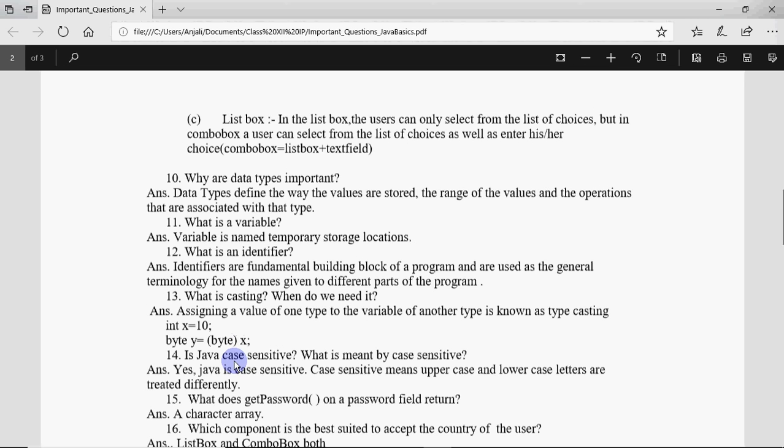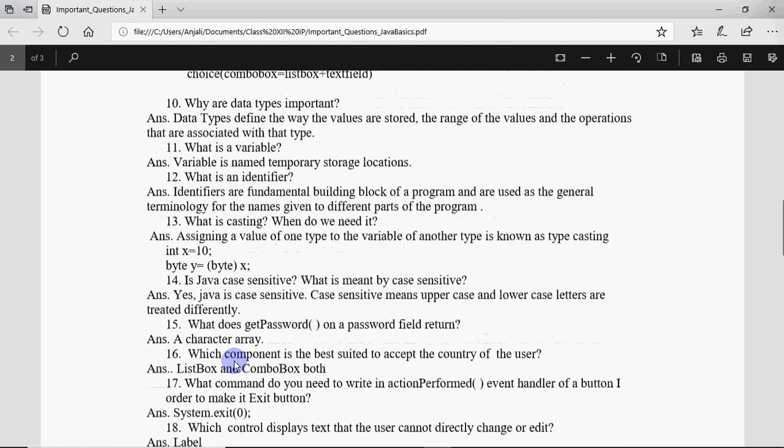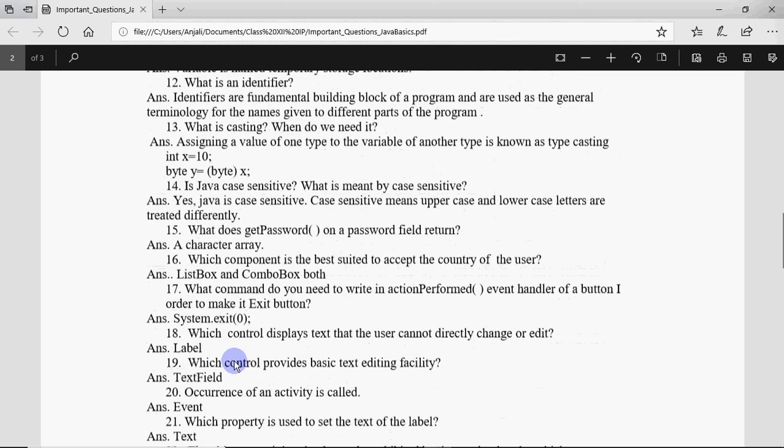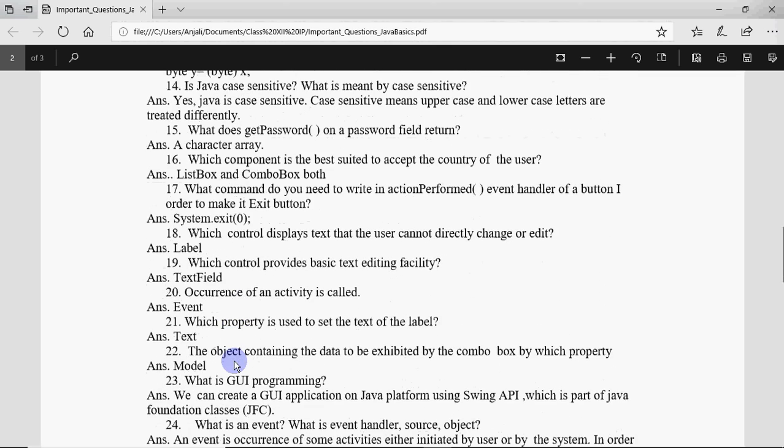Is Java case sensitive? What is meant by case sensitive? Yes, Java is case sensitive and it means that it differentiates between the capital and small letters.